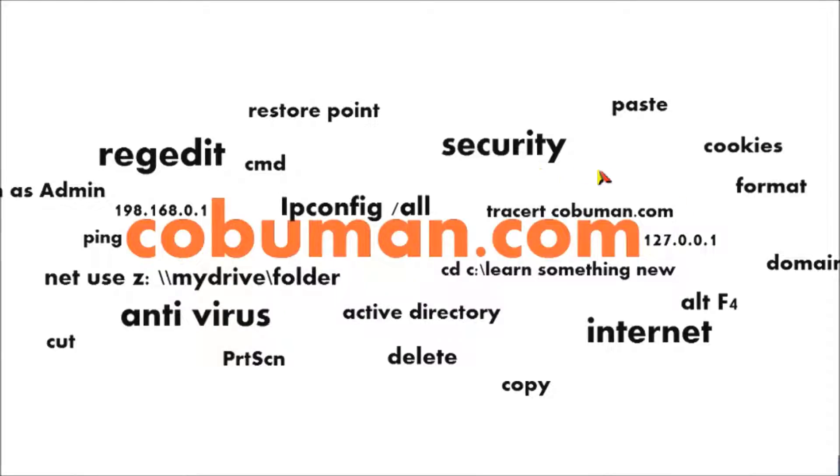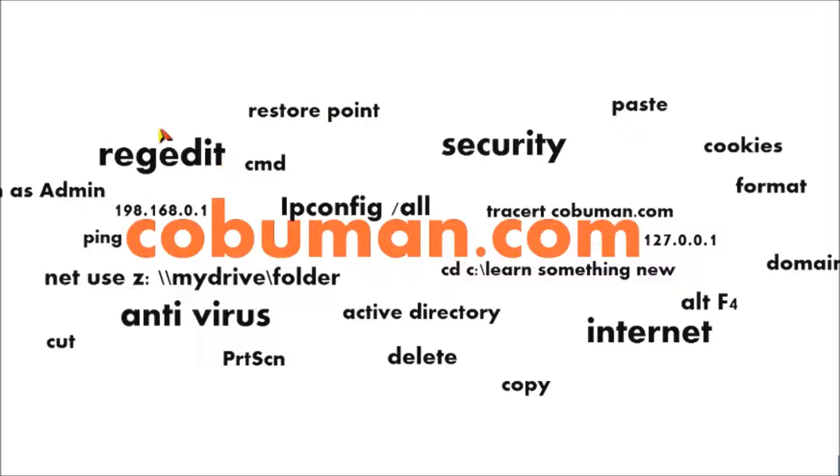Welcome back guys, my name is Kobumang and this is part two of creating a simple batch script. If you haven't checked out my previous video on creating a simple batch script, please do so because in this video I'm going to talk about a post-logon batch script.